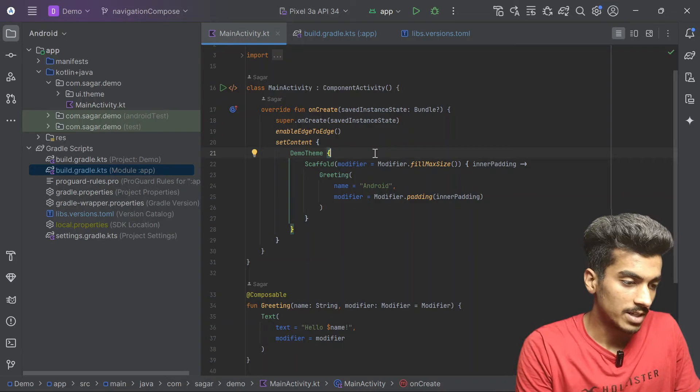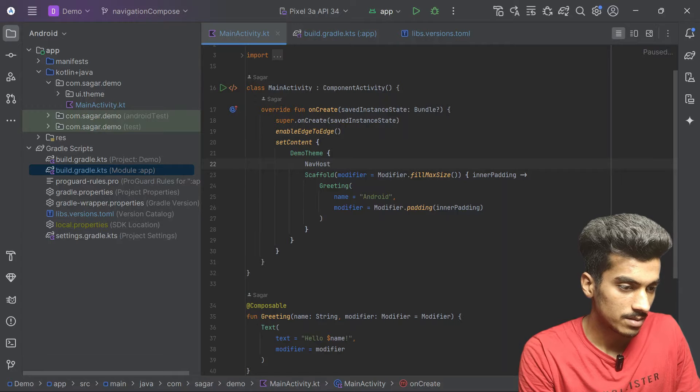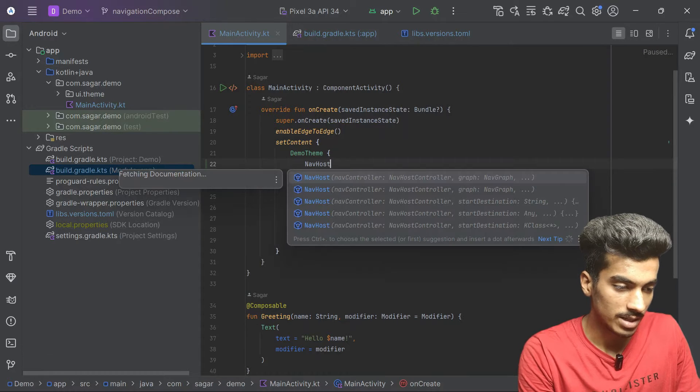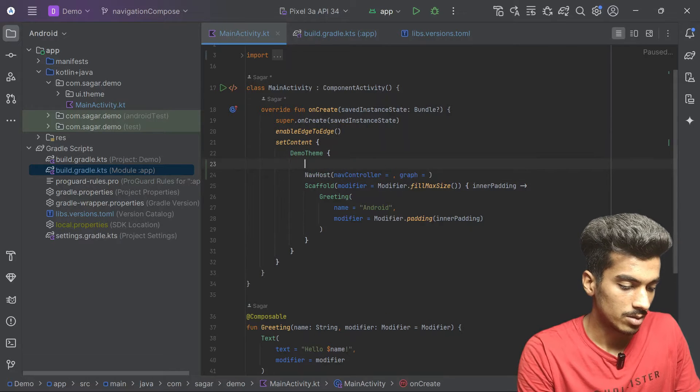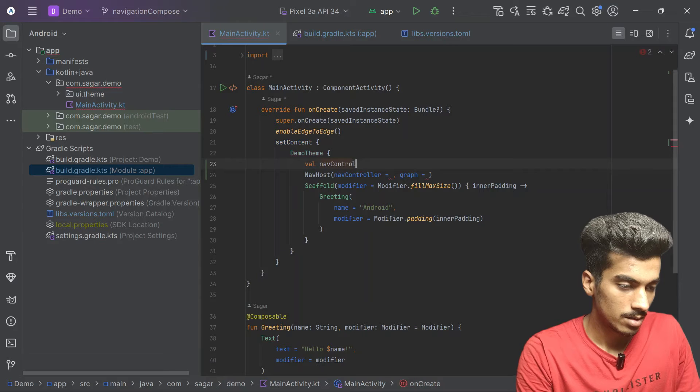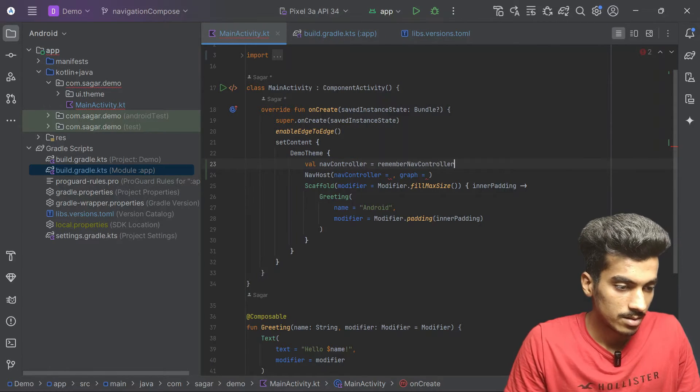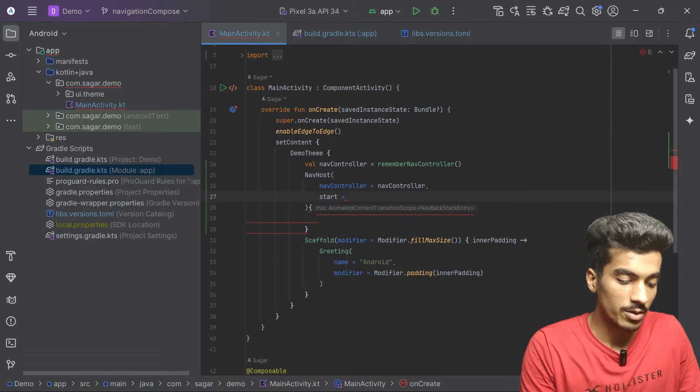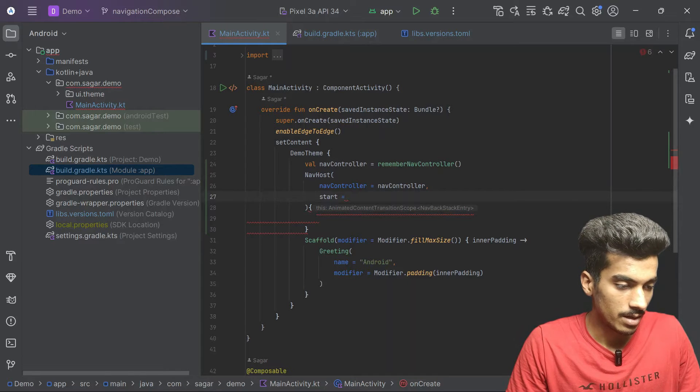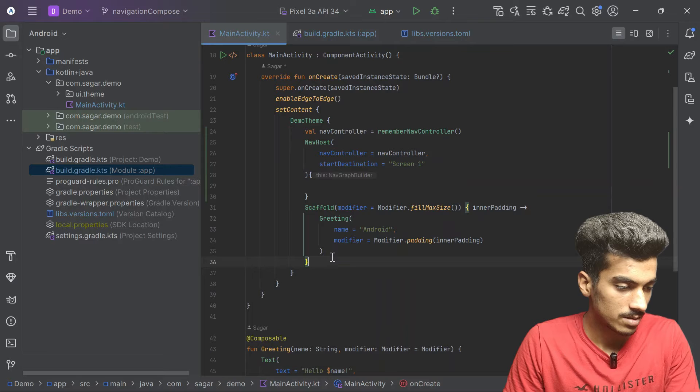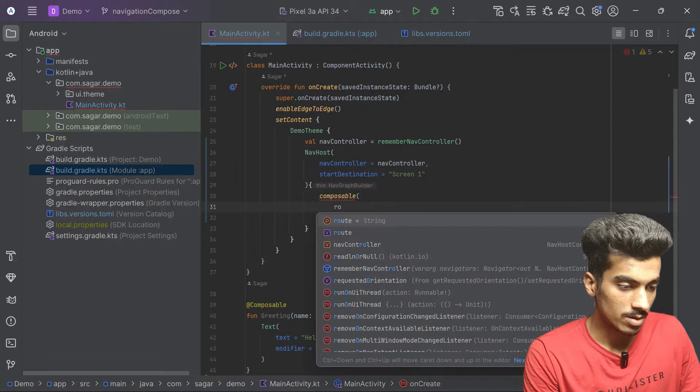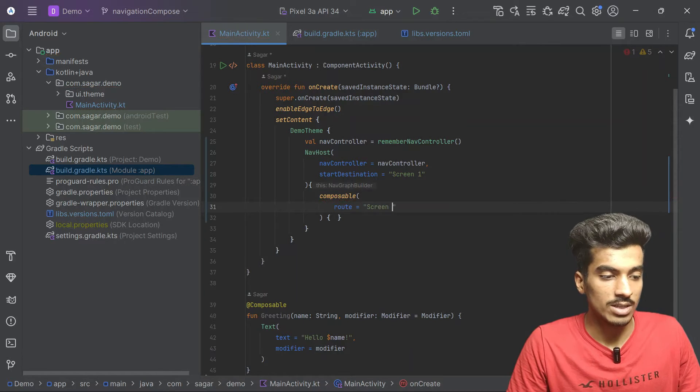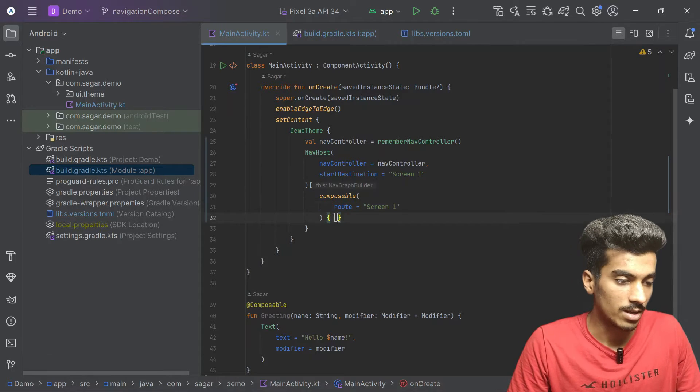Gradle build has finished and now we will create a nav host for our multiple screens. You can see it also takes a nav controller as a parameter. Let's create that. Previously how we were doing it is we have to pass here a screen, screen1. Let's remove these things. Previously we used to pass the name here, so route equals screen1. This name should be exactly equal to this and here we have to pass our composable.